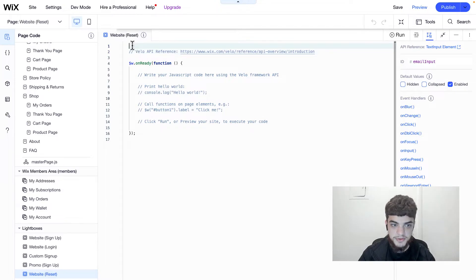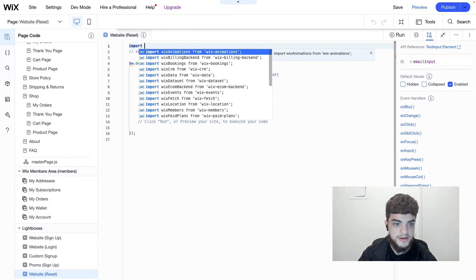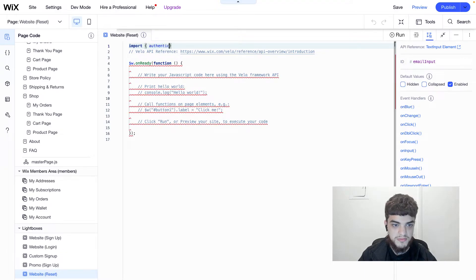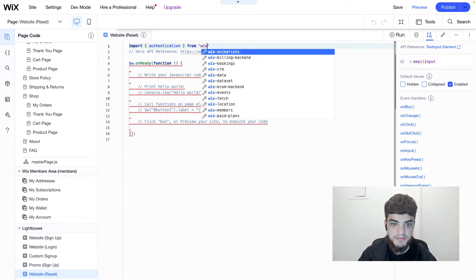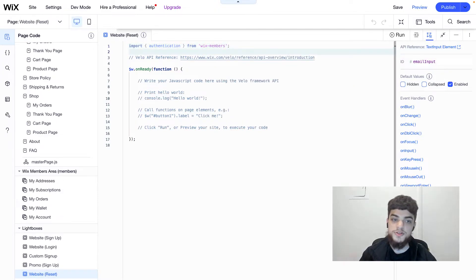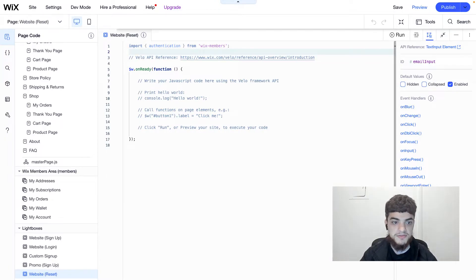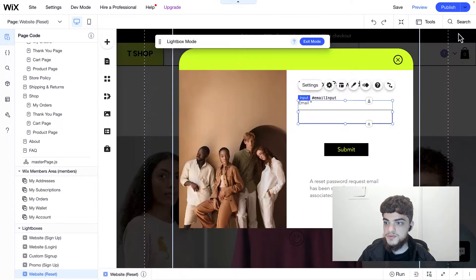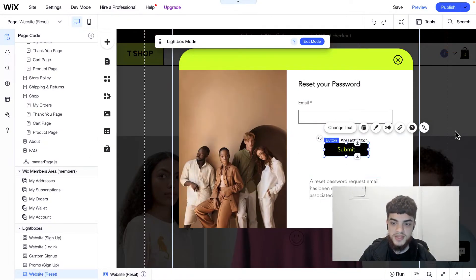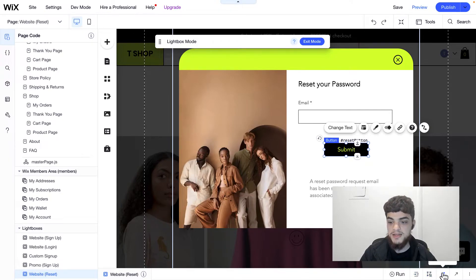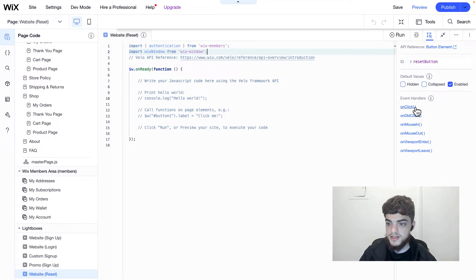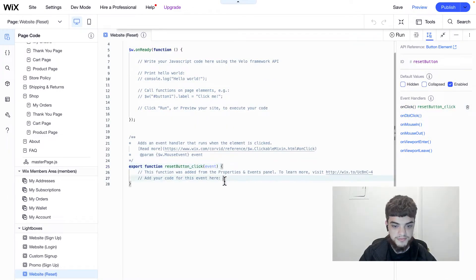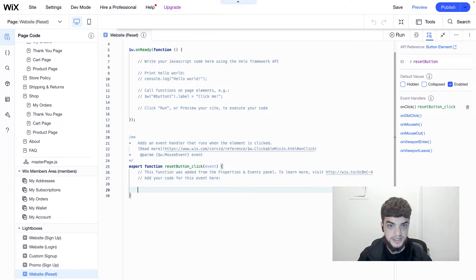Let's head over to the code panel and import the APIs we're going to use. We'll import authentication from wix-members, and also import wixWindow from wix-window, since that will allow us to close the lightbox once the user submits their email. Next, we'll head back, click on the button, and create a click handler to check if the email they typed in is valid. We'll click on onClick and add a function.